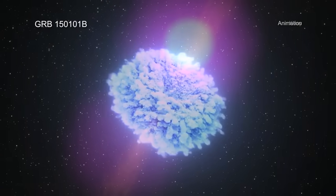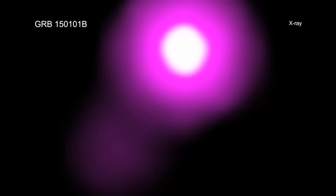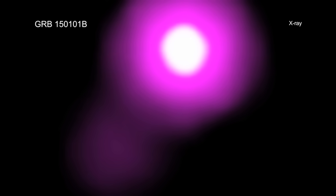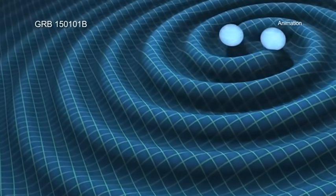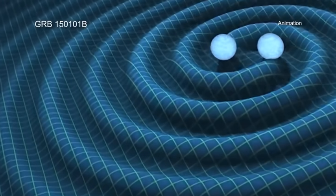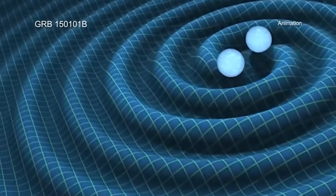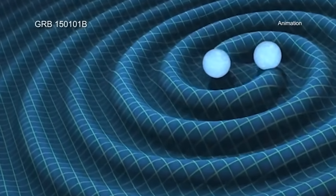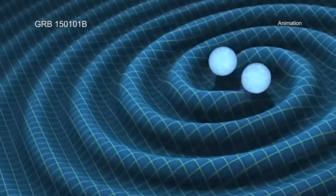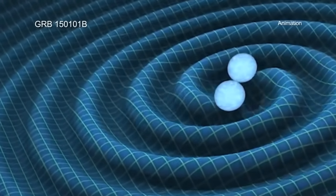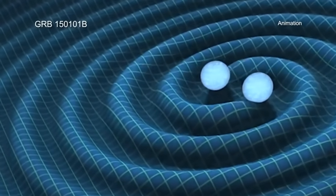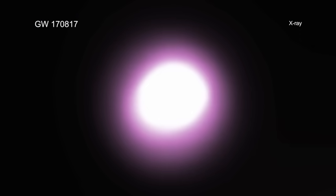This detection and follow-up observations show that this new object shares remarkable similarities to the neutron star merger and gravitational wave source discovered by the Advanced Laser Interferometer Gravitational Wave Observatory and its European counterpart, Virgo, in 2017, known as GW170817.